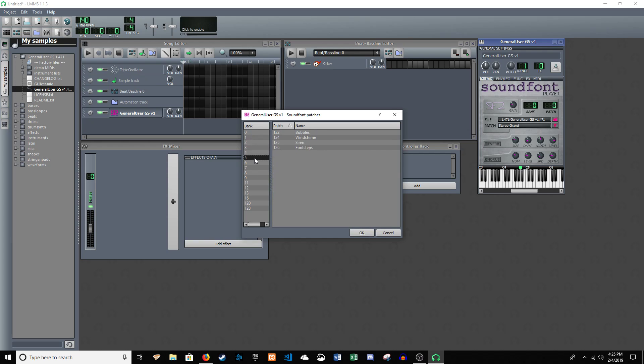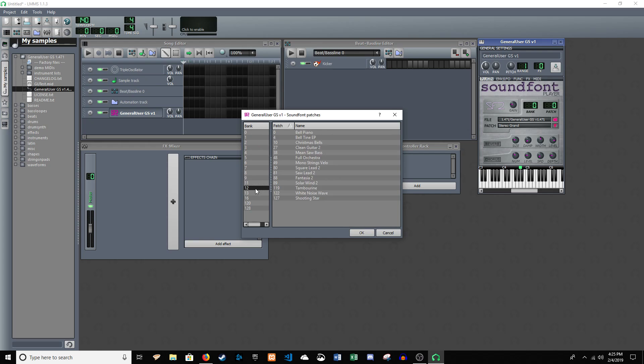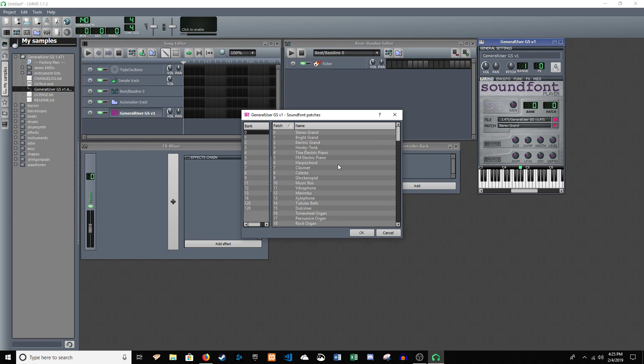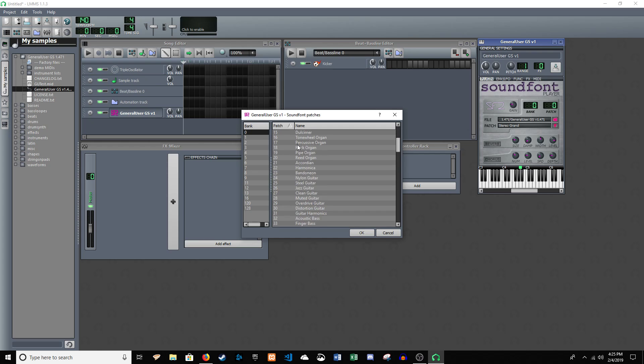The banks on the left are just different banks of things. And then zero is just where most of your instruments are.